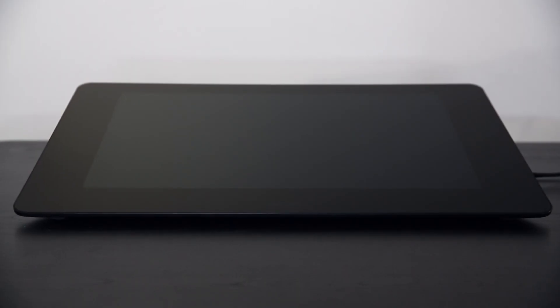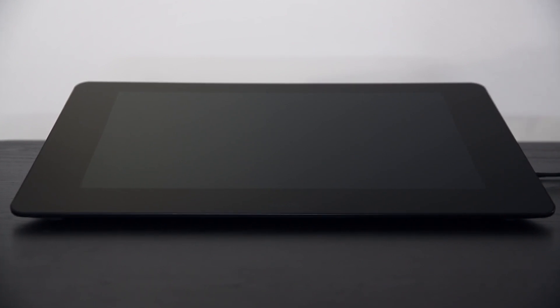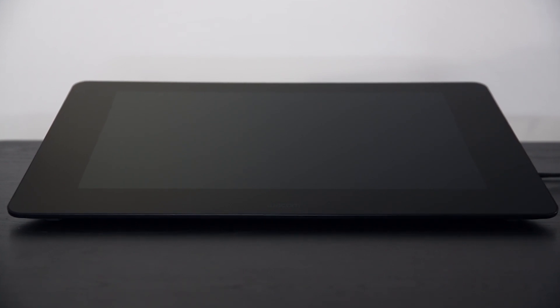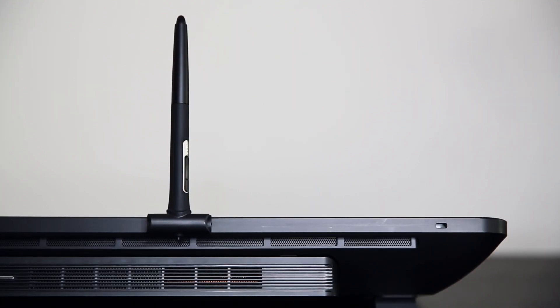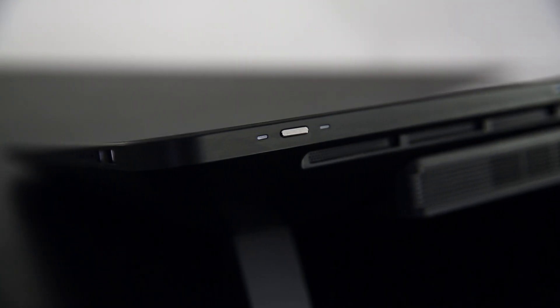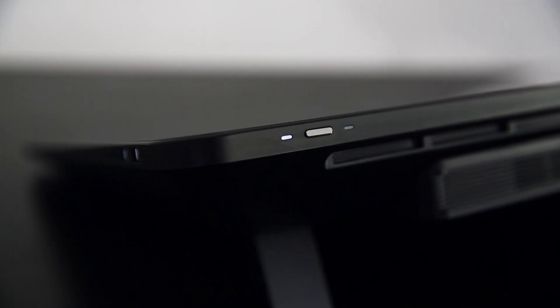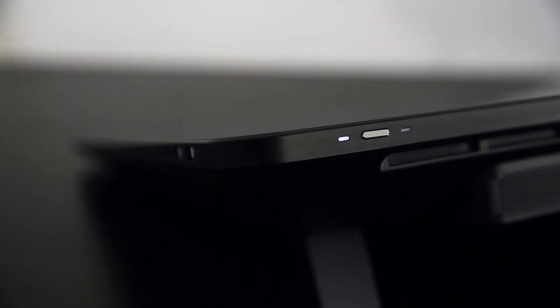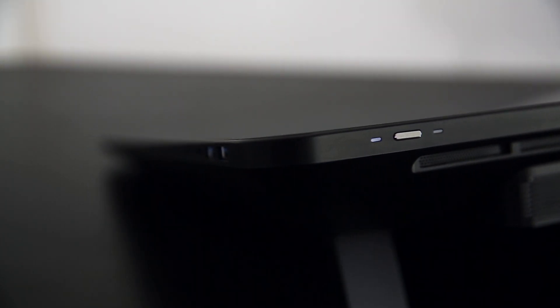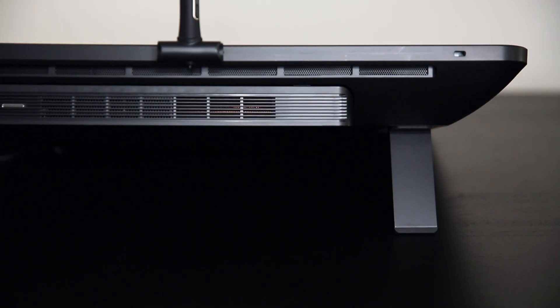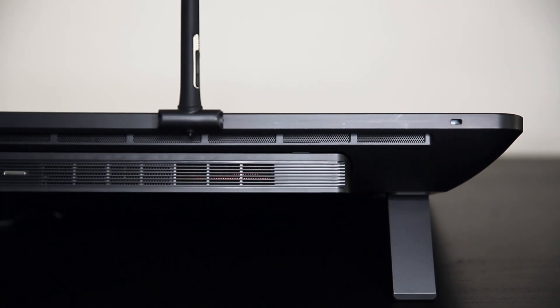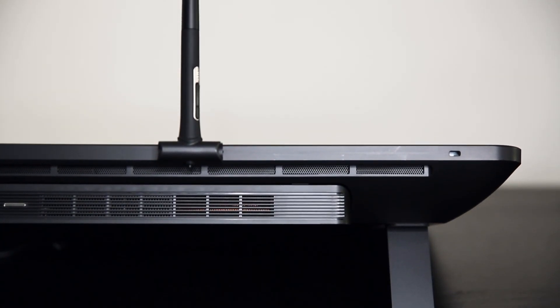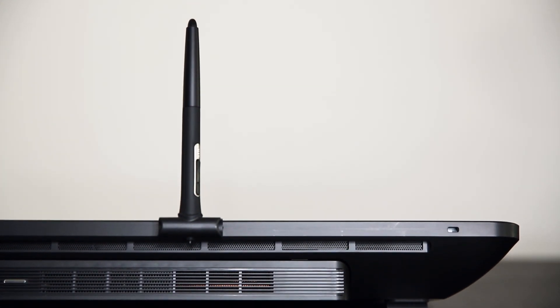So this is the Wacom Cintiq Pro 24. It actually has an even bigger brother which is the Wacom Cintiq Pro 32 that has a 32 inch screen. But here we have the 24 inch screen. It runs at a 4K ultra HD resolution that runs at 3840 by 2160 pixels. It has great color accuracy. Color performance wise it covers 1.07 billion colors. So it's a 10 bit panel covering about 99% of the Adobe RGB color values.